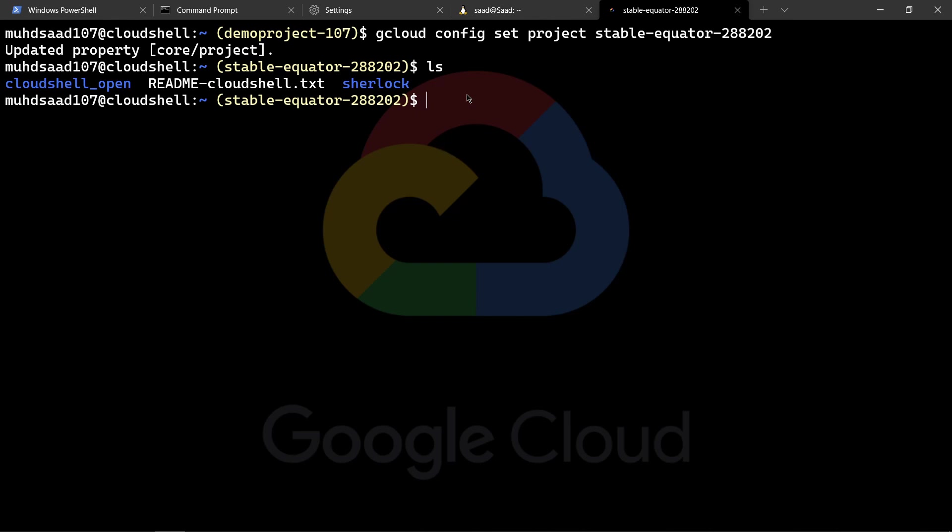Thank you for watching. And I hope I was able to explain how to SSH into your Google Cloud Shell using Command Prompt, Chrome, and a custom Windows Terminal tab. Thanks for watching.